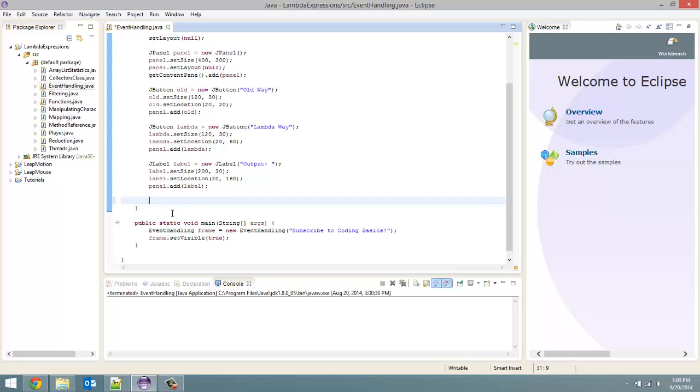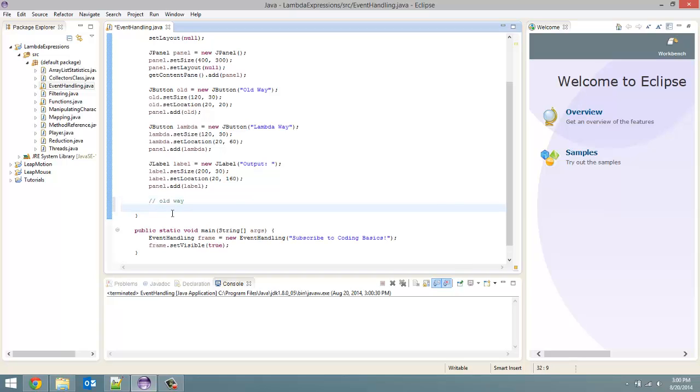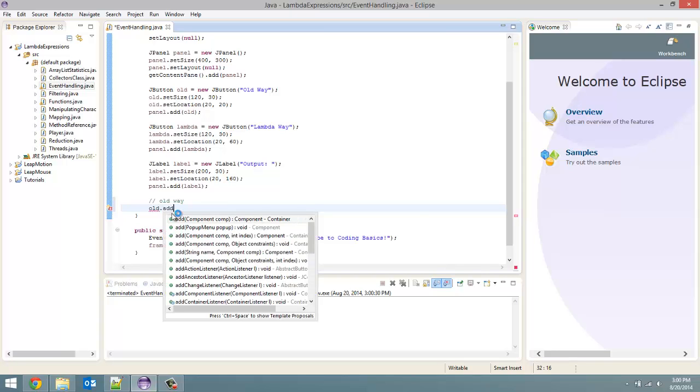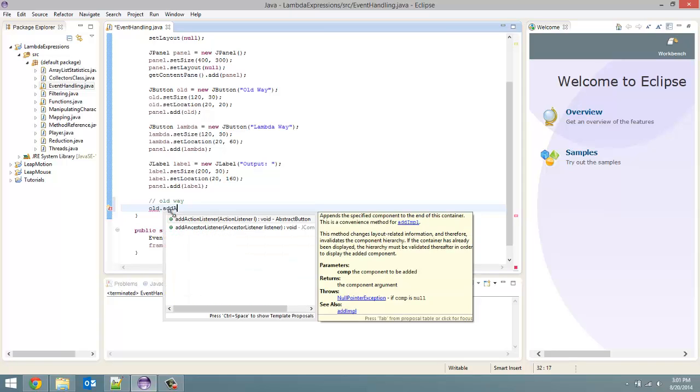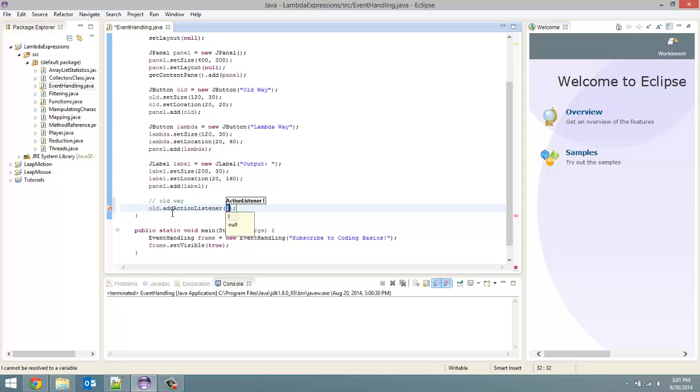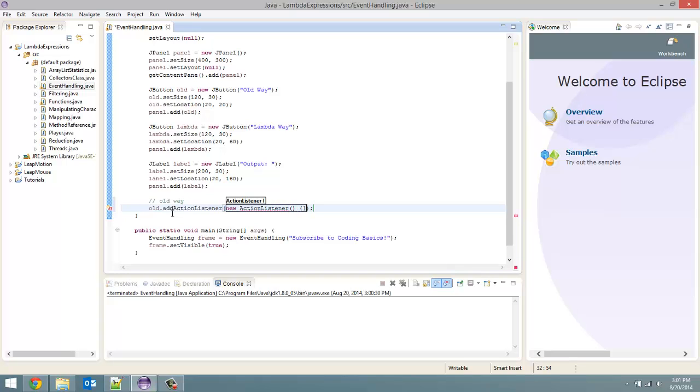So let's start by coding the button using the old way. So I'm going to comment out old way. And now to do this we are going to type old.addActionListener. And we have to put in new ActionListener open close bracket open close curly brace.